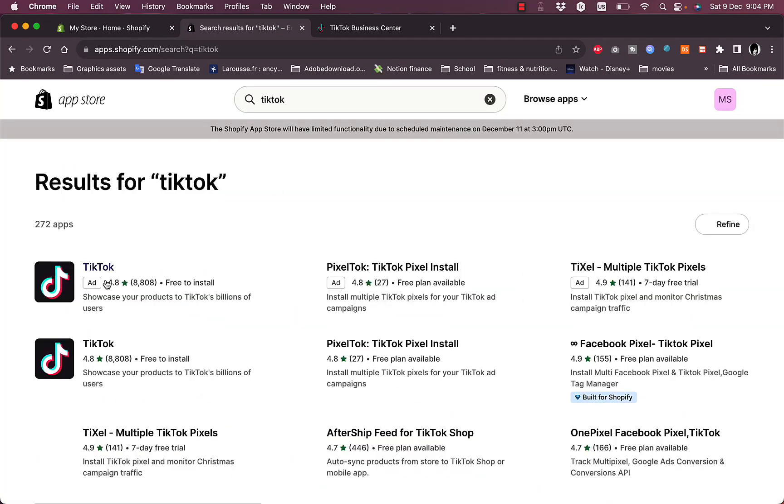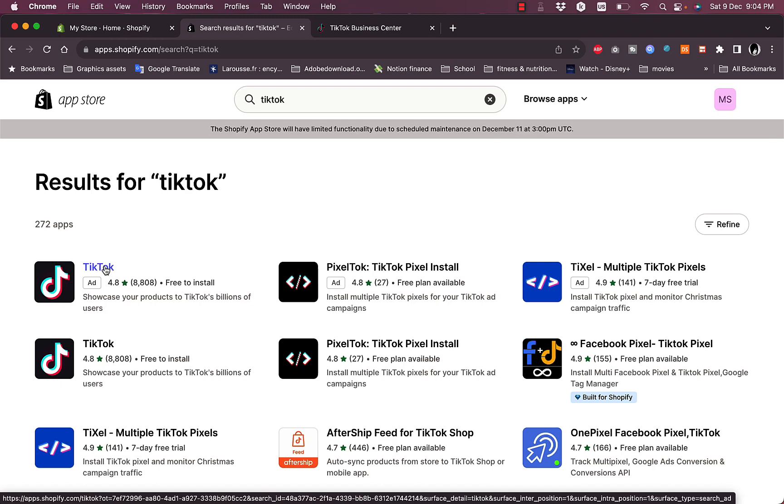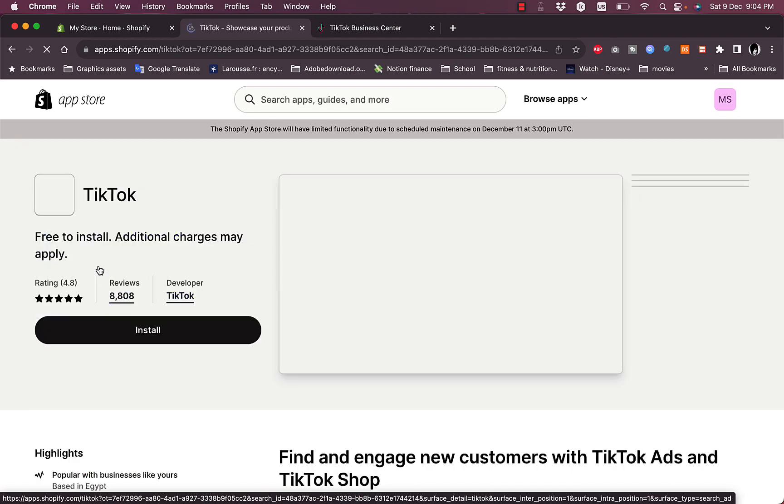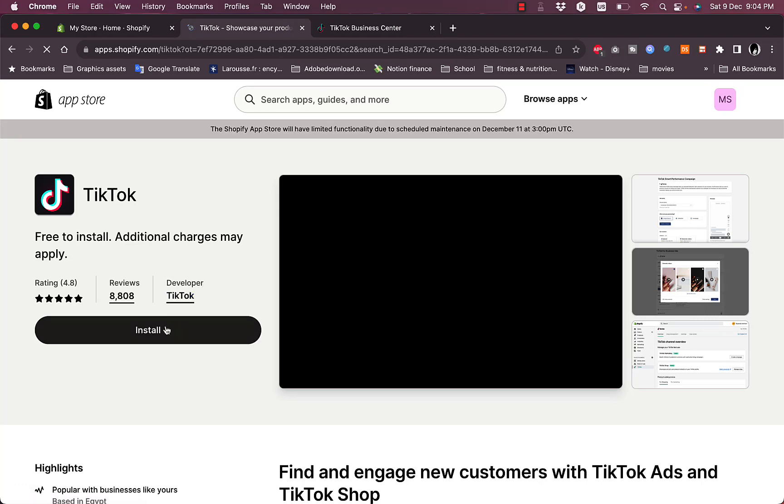Here you will see the first one that is TikTok right here. Make sure once you open it that it is the official app provided by TikTok, so the developer is TikTok, and now click on Install.